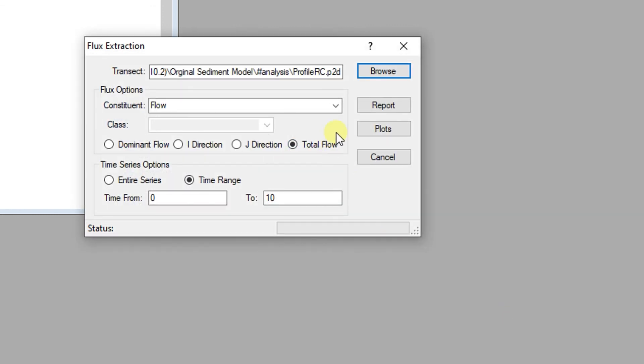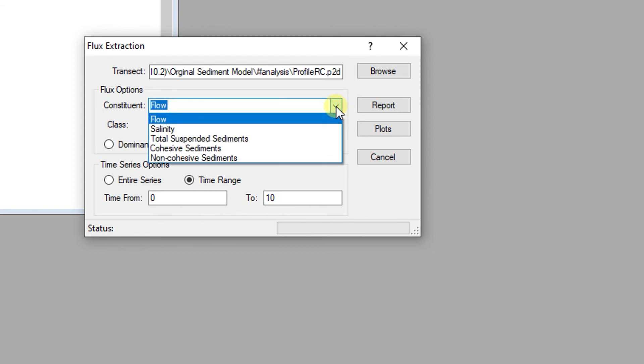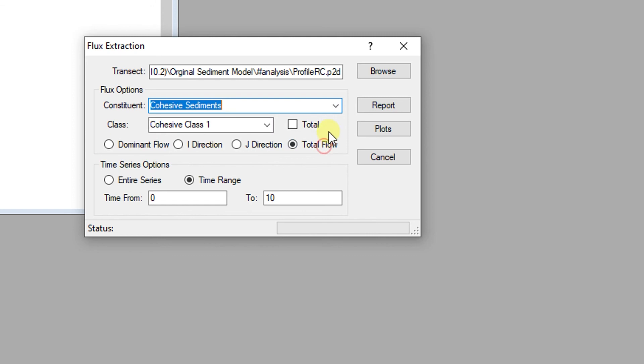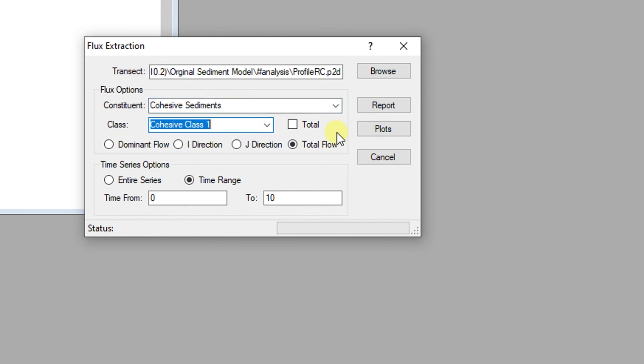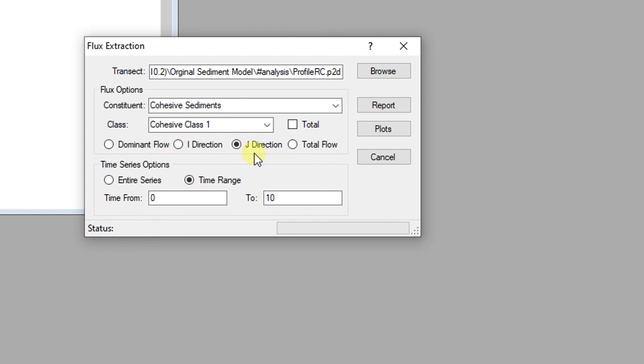A variety of constituents can be used to generate mass flux estimates. The drop-down menu allows the user to select the desired constituent for calculating mass flux. For models with multiple sediment, water quality, or dye classes, the class can also be selected for mass flux. The direction of flux can also be specified for reporting. Dominant flow will extract the signed flux across the transect based on the cell map. Flow can also be extracted along only the I or J dimensions of the grid. The absolute total magnitude of flow can also be extracted using the total flow radio button.